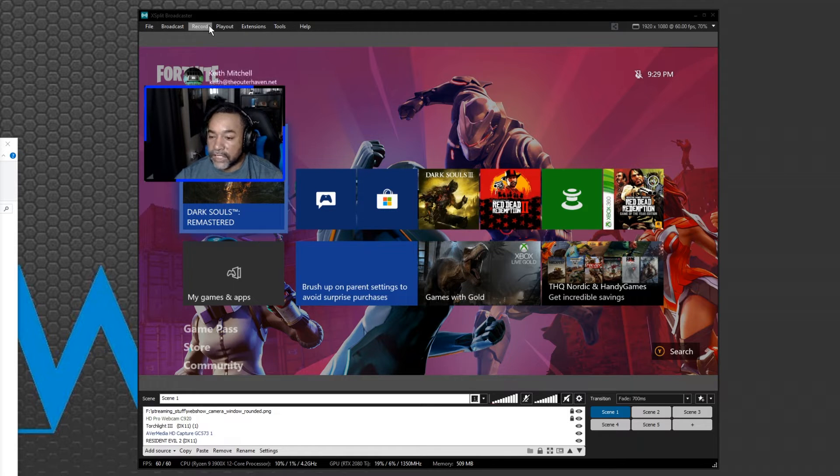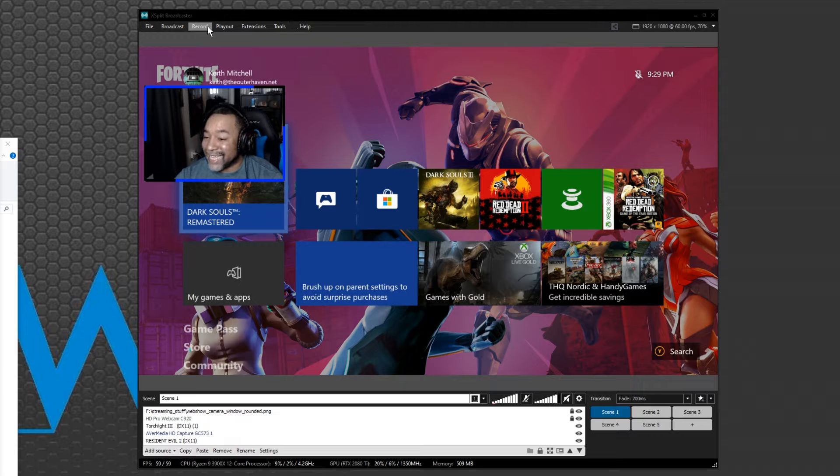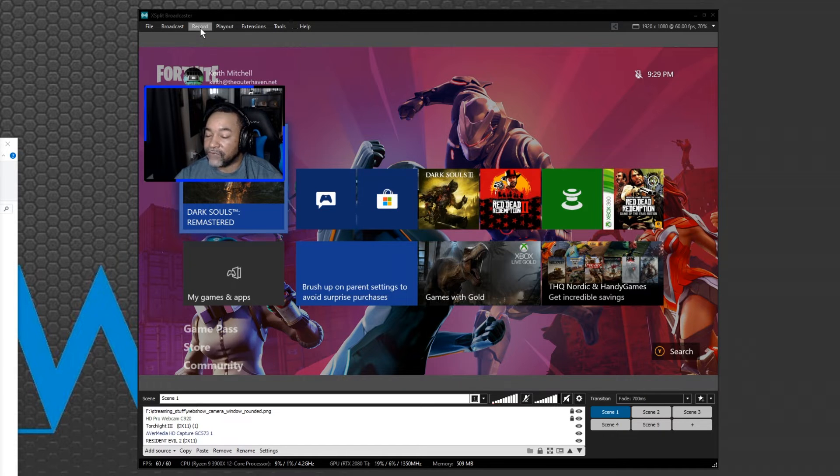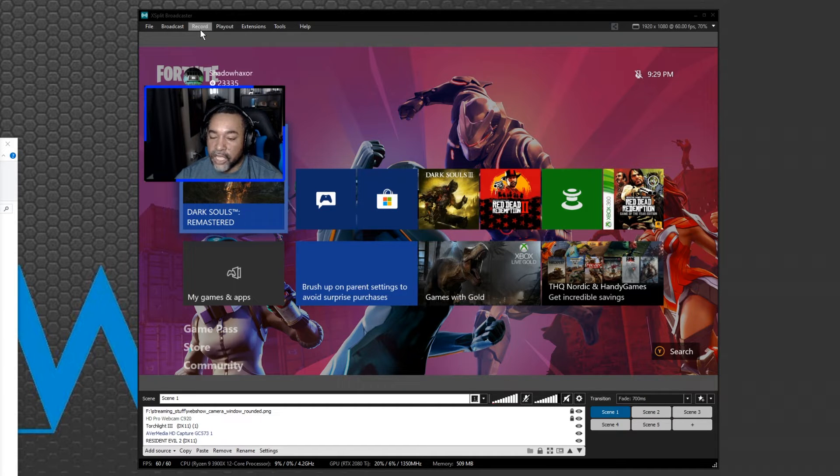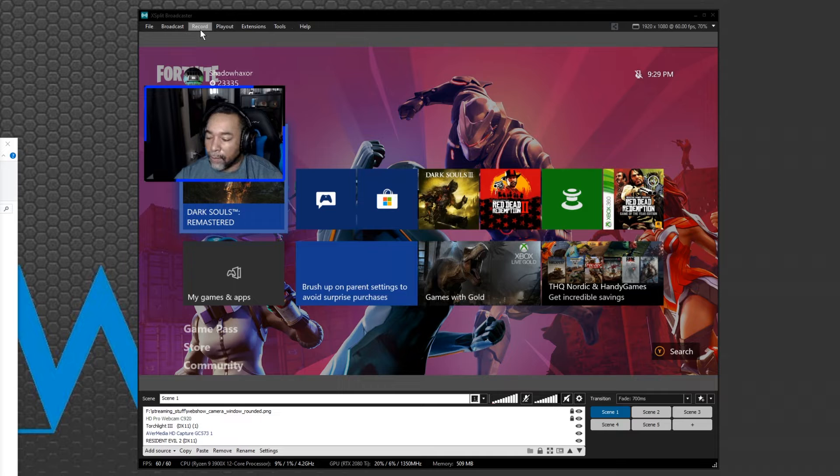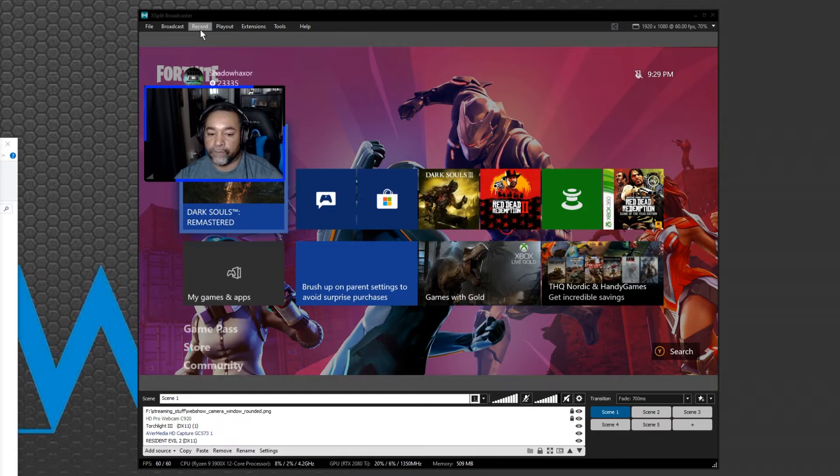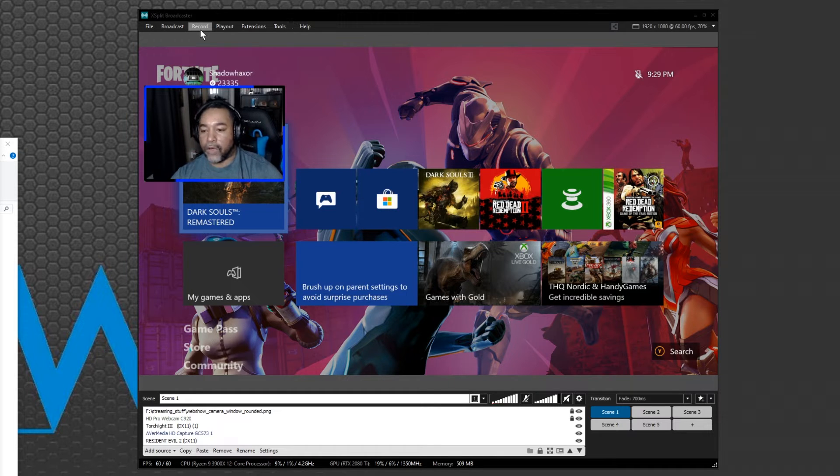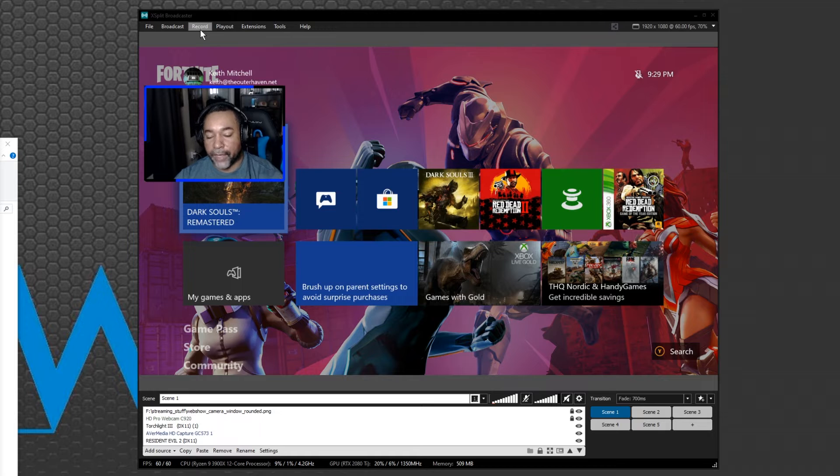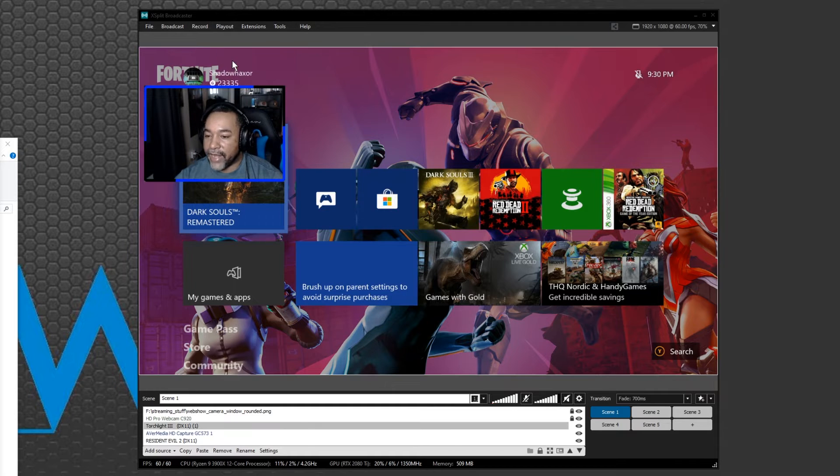The feature is called scene record, scene not screen. What this will do is it will allow you to set up multiple scenes within XSplit Broadcaster and it allows you to have a clean output. For example, right now I'm using a webcam and an overlay for the webcam so you can see my lovely face.